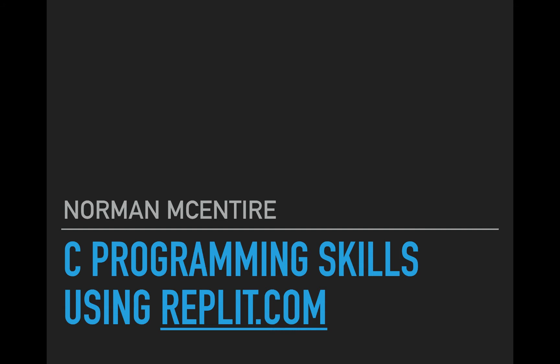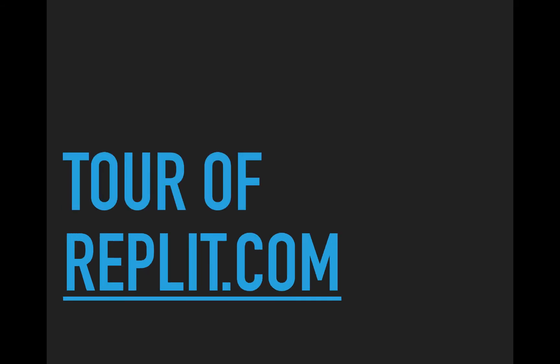Welcome back to C Programming Skills using Repl.it. I'm Norman McIntyre. Let's get started. This is going to be a tour of repl.it.com.